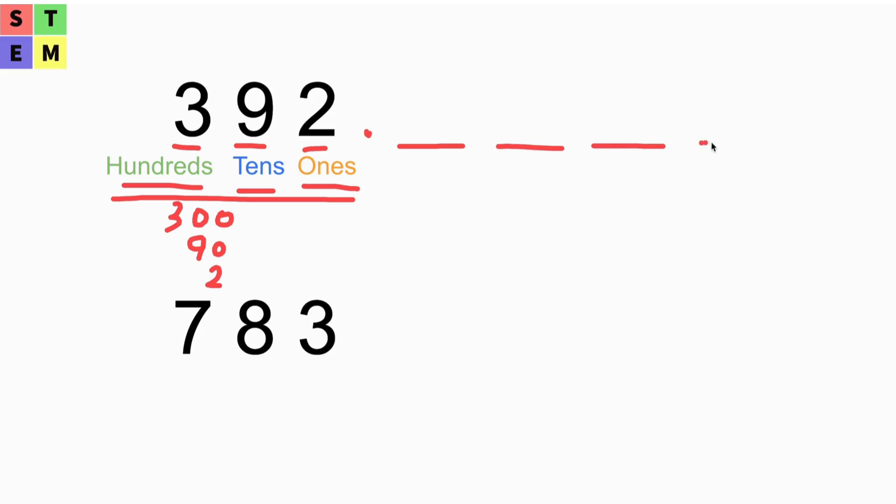First, the first place we call it tenths. So if we put in numbers here, it could be like 1. What does that mean?